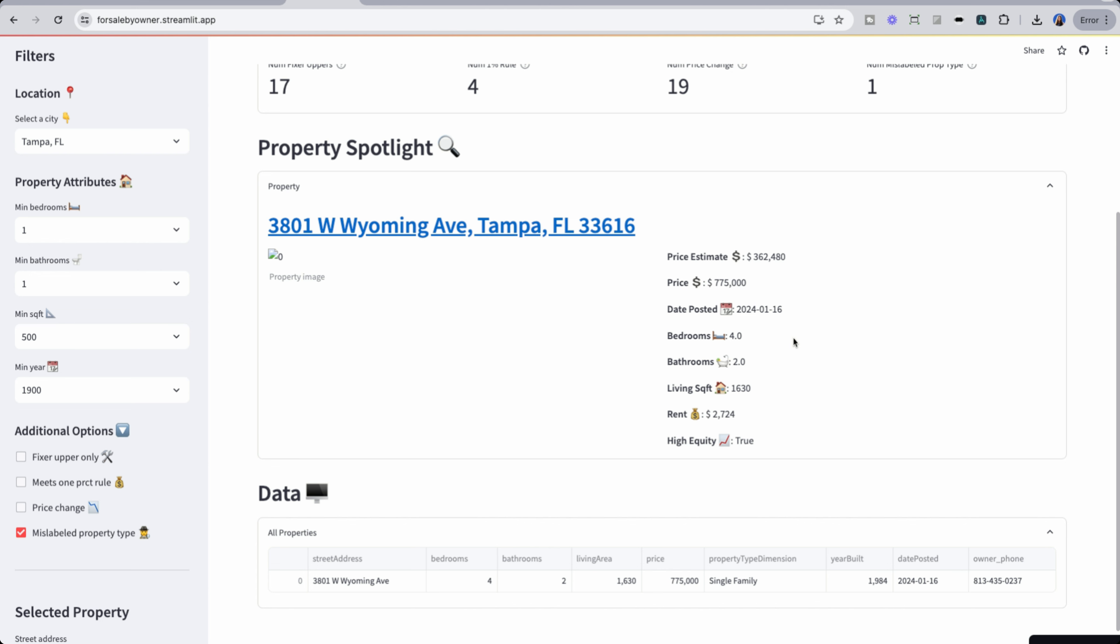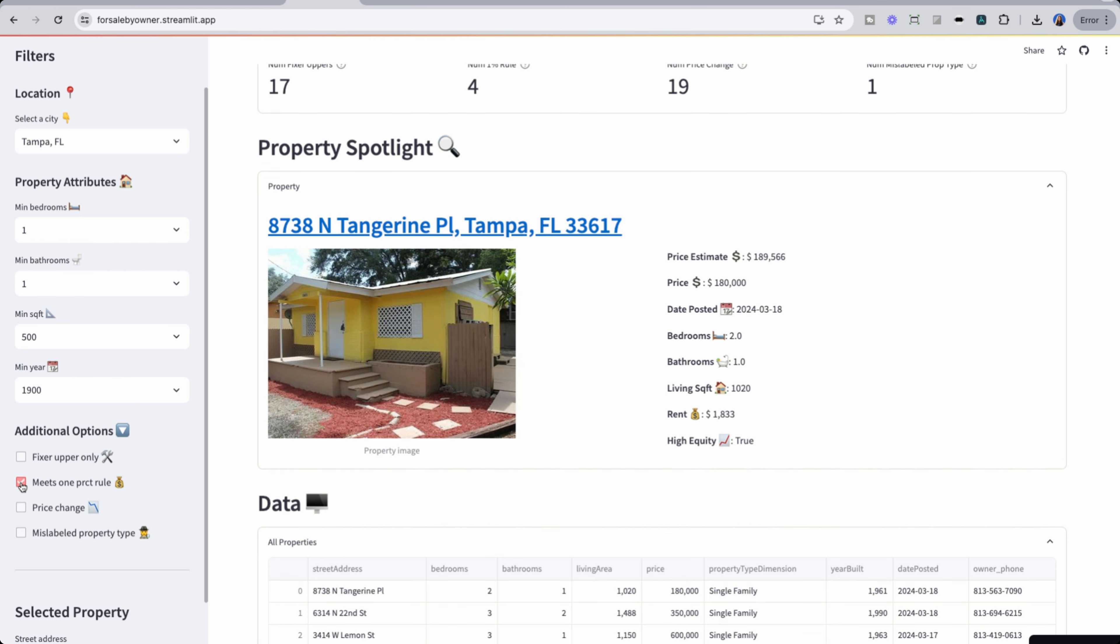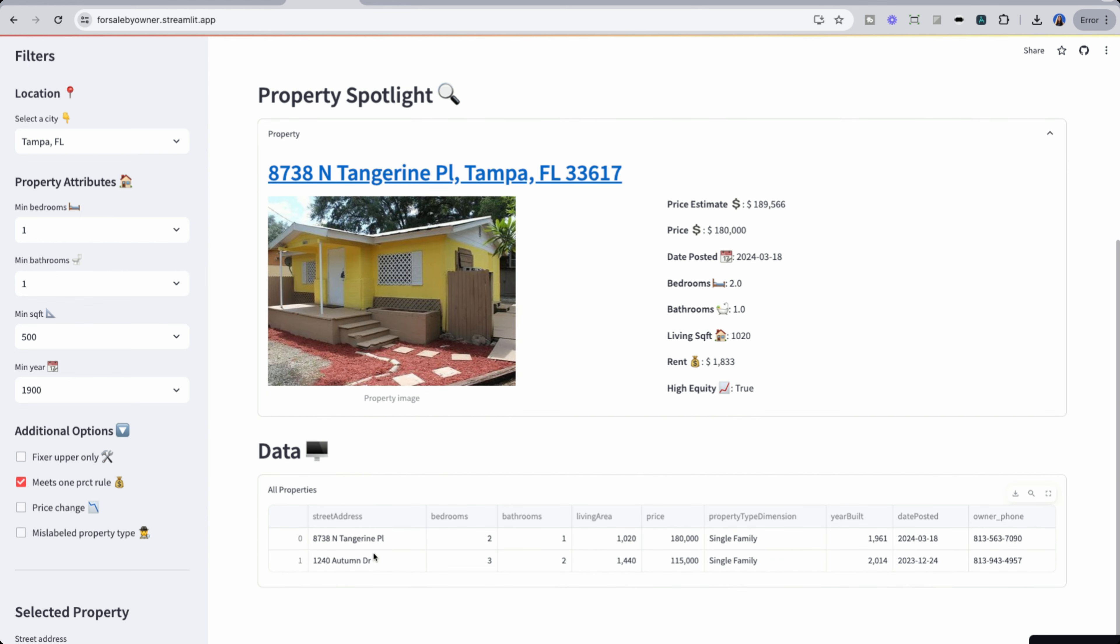But what if we're looking to find a property that maybe we know can cashflow from day one? So I'm going to instead go to meets 1% rule. There's only a handful of properties that do, one of them being this 8738 and tangerine place. So I'm going to click this.